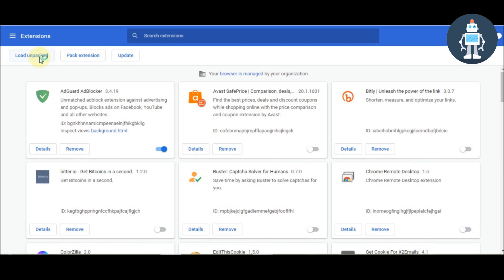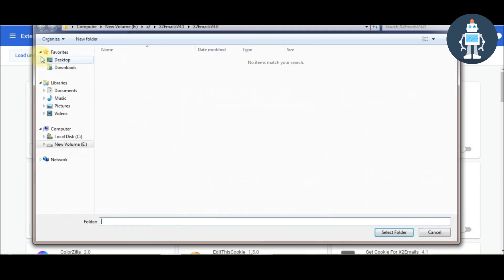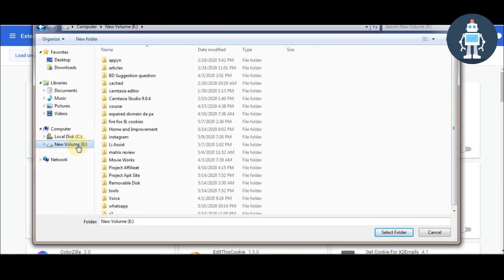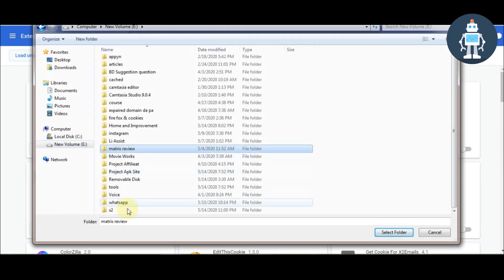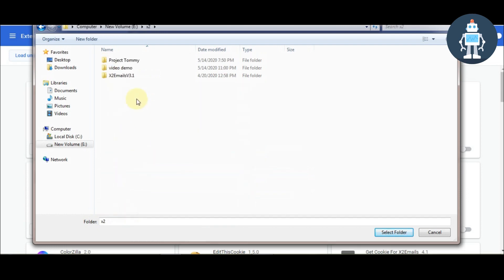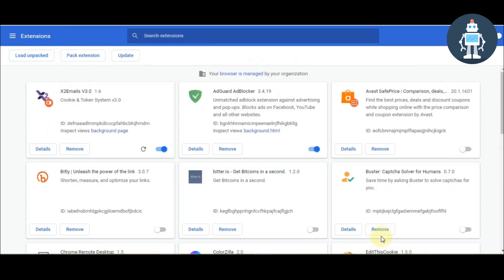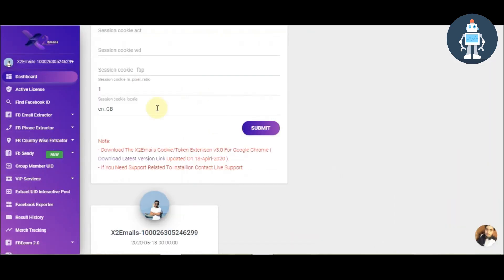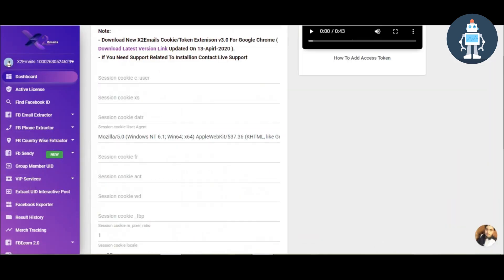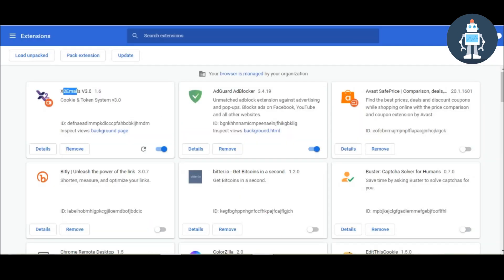Select the folder. You can see this extension is enabled. Now go to the page and open Facebook.